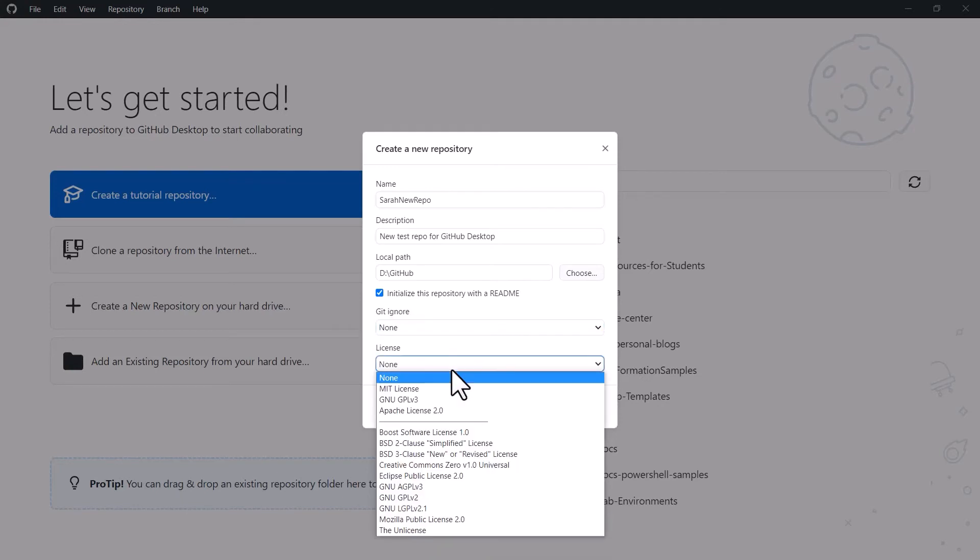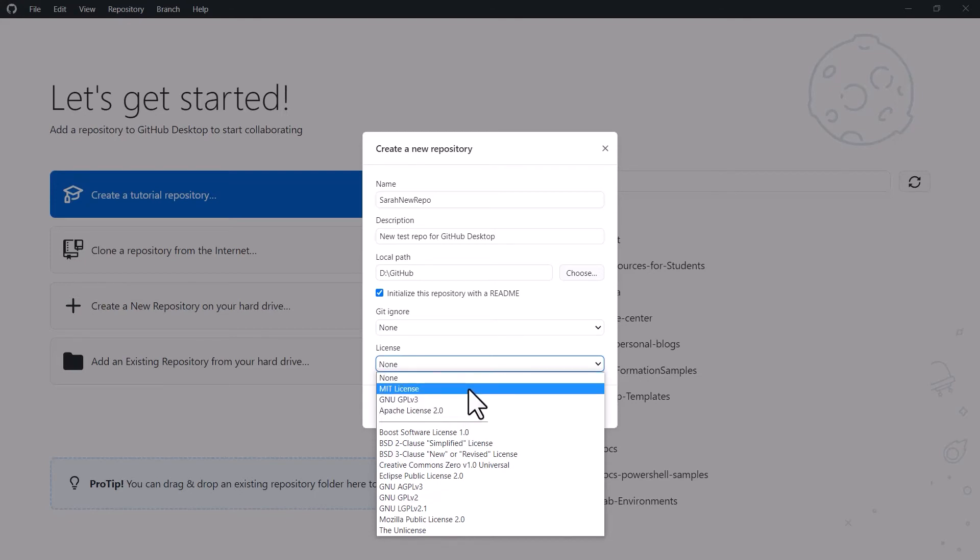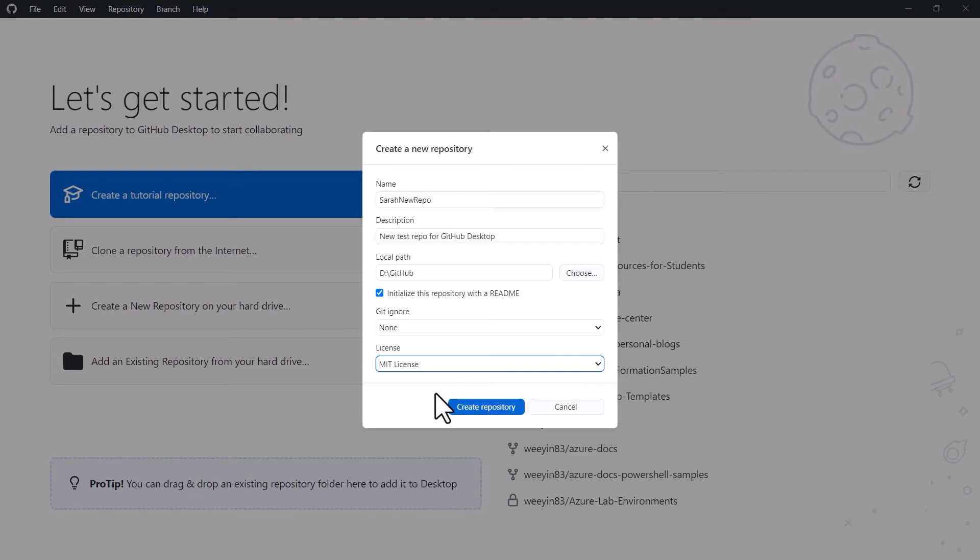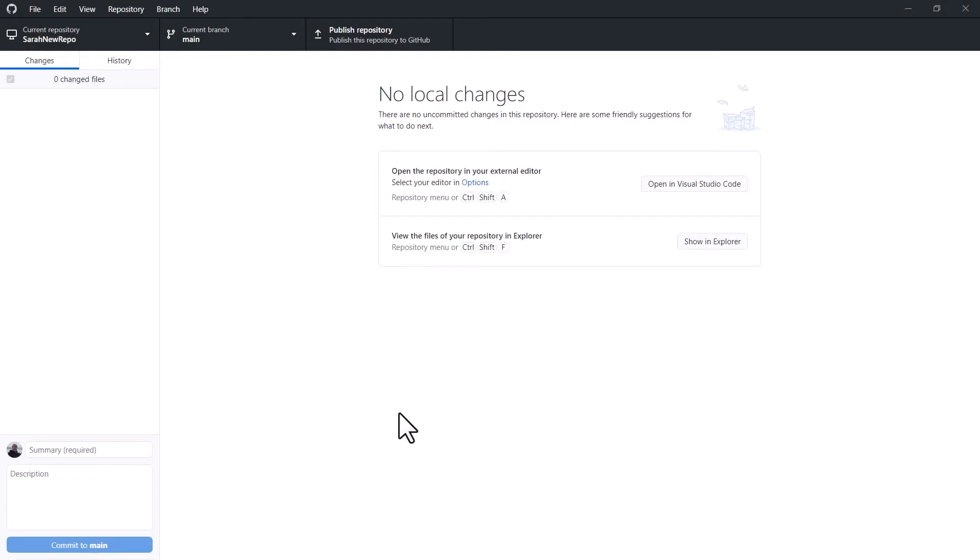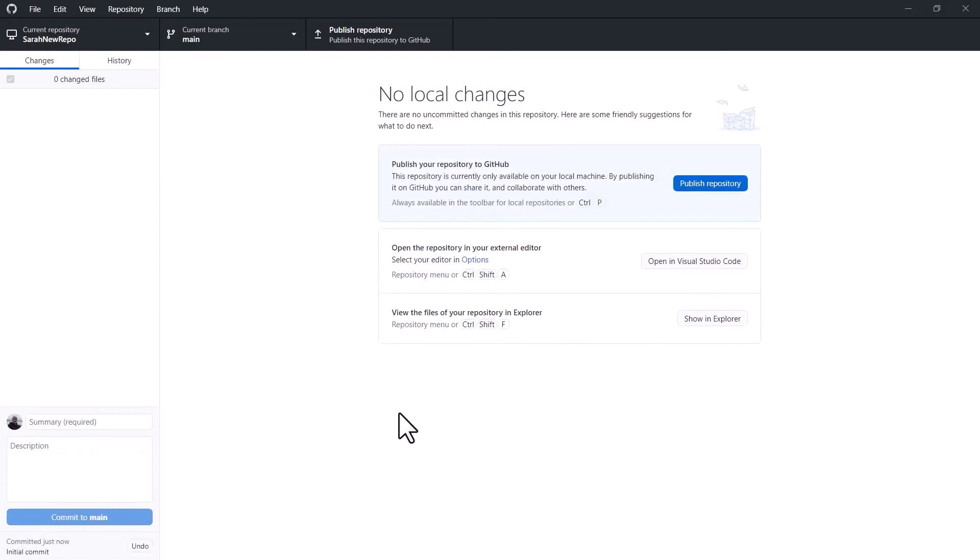You also have the option here to pick a license if you're using an open source project. You may want to have a license so that people understand how they can use it and safeguard your intellectual property. I'm going to pick an MIT license and then I'm going to hit create repository. Now what this has done has initialized a folder on my local hard drive that has basically initialized that git repository for me.